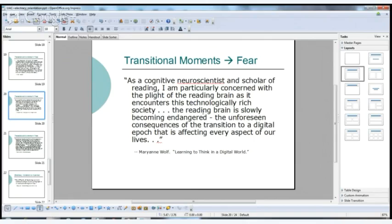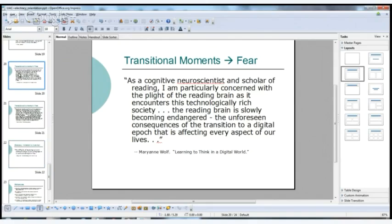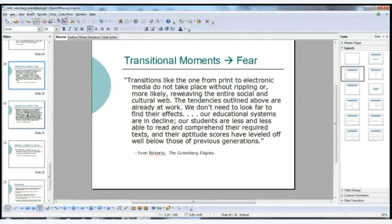Another quote is from cognitive neuroscientist Maryanne Wolf — she has a great book called Proust and the Squid — who says the reading brain is slowly becoming endangered due to the unforeseen consequences of the transition to a digital epoch. I tend to be in Ulmer's camp: things are changing, we won't necessarily know what they'll look like, but we can be part of the invention process. Sven Birkerts, who has a book called The Gutenberg Elegies, is somewhat in the alarmist camp.